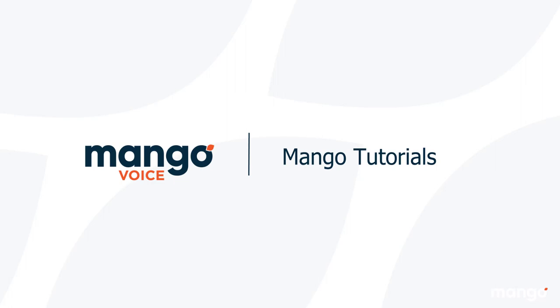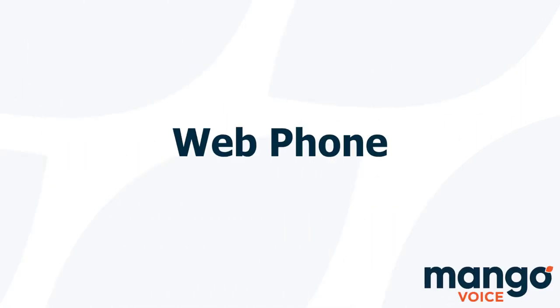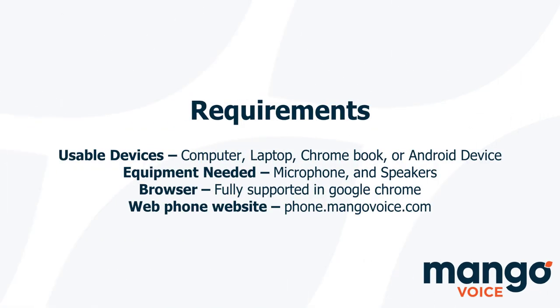Hello there and thank you for joining me today with a Mango Voice tutorial. My name is Tyler and today we're going to be going over our web-based phone. The web-based phone is really cool. It is a phone you can use on the internet.